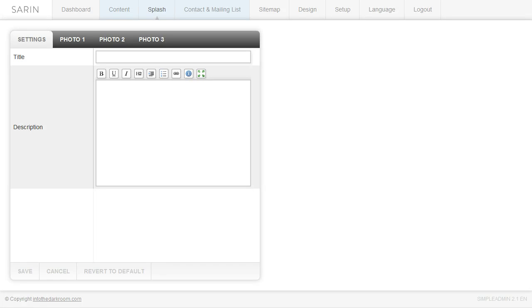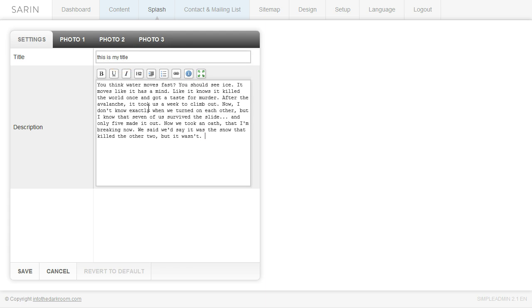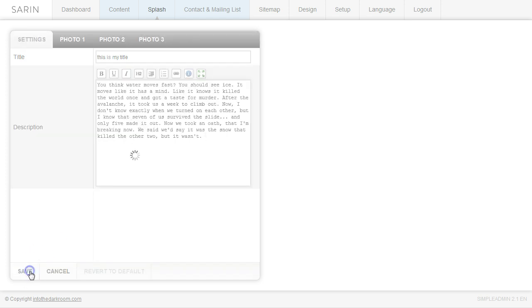And we're going to add a title and I'm just going to type in this is my title. And then we're going to add some text for the description. Again great for SEO, I really recommend that you use this. Getting SEO text on your home page is a very powerful thing. So we're going to add that there and click save at the bottom.